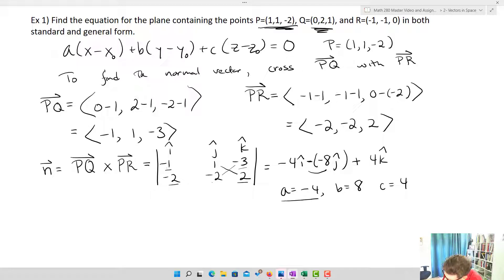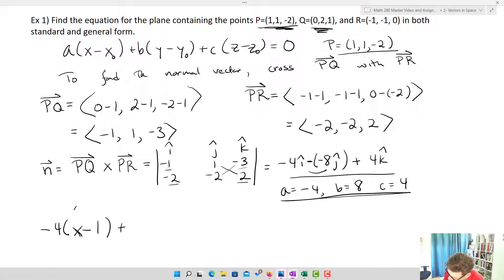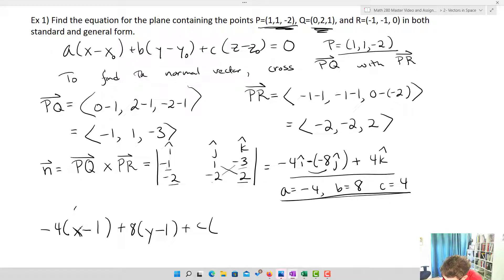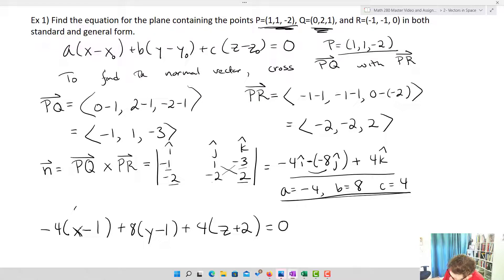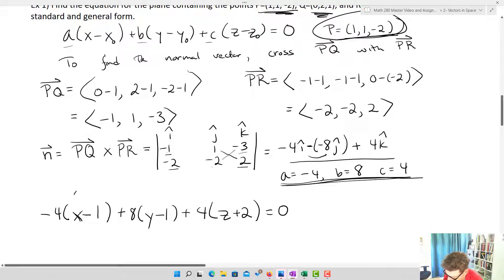Now I've got my normal vector components and I just plug into the equation with point P = ⟨1, 1, −2⟩: −4(x − 1) + 8(y − 1) + 4(z + 2) = 0. You can use any of the given points — they all work. This is our standard form.